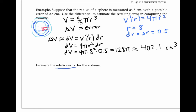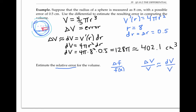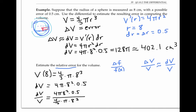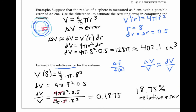The relative error of a function is its error over the original value of the function. In our case, it's the change in volume over the actual volume. Since we're using the differential, we'll compute the relative error as dV over V. The volume when r is eight centimeters is four thirds times pi times eight cubed, and dV we already saw was four pi times eight squared times 0.5. So dV divided by V simplifies to 0.1875 — an 18.75% relative error. The relative error gives a better sense of the error than the absolute error estimate.